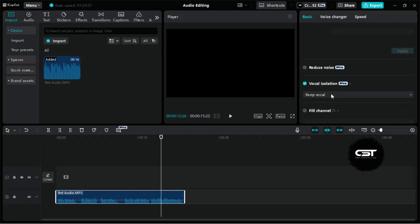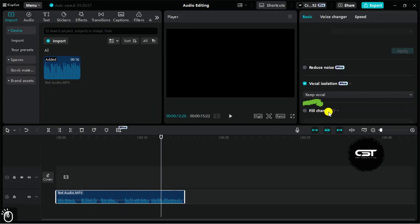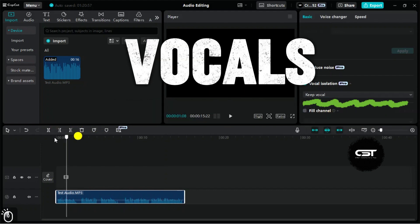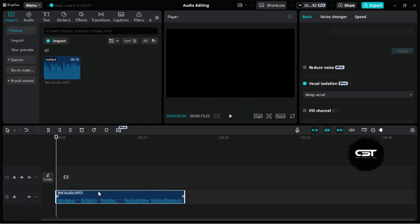Now onto one of the best features for precise noise removal, vocal isolation. It's primarily used to separate vocals from background music, but it also works wonders for cleaning up other sounds.